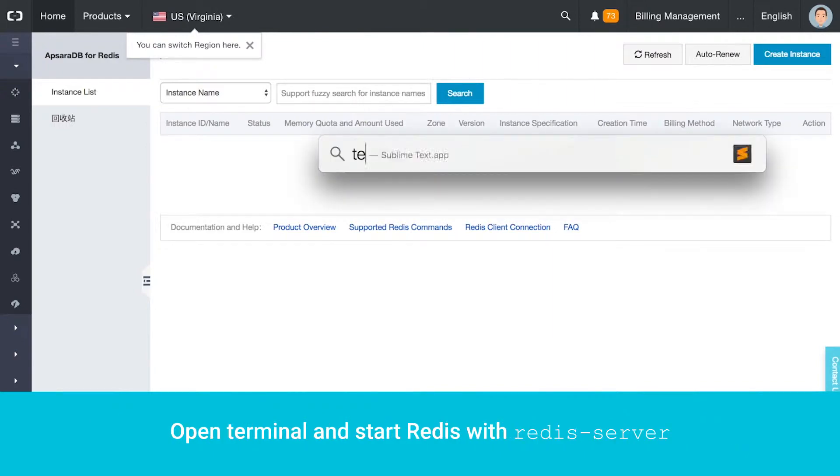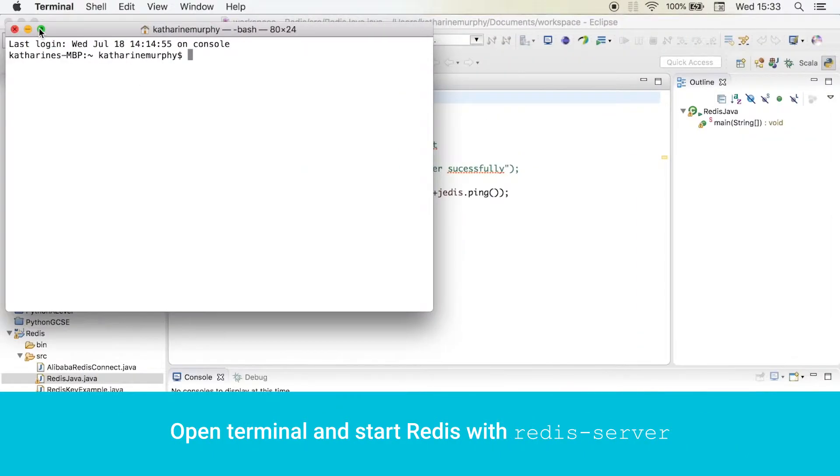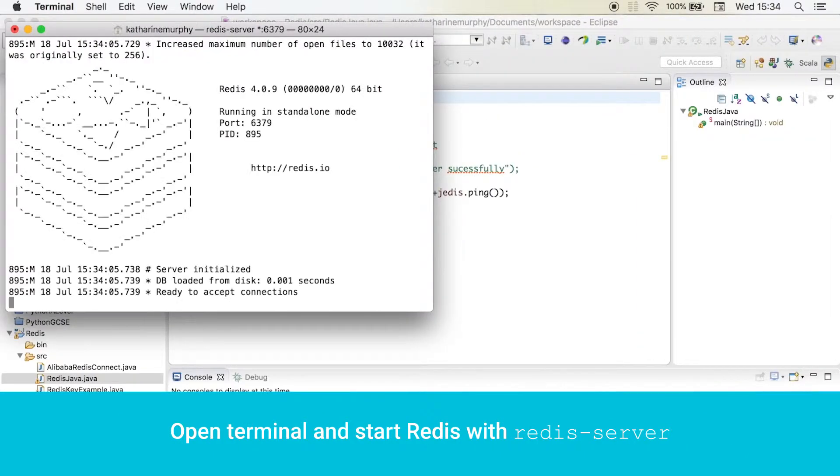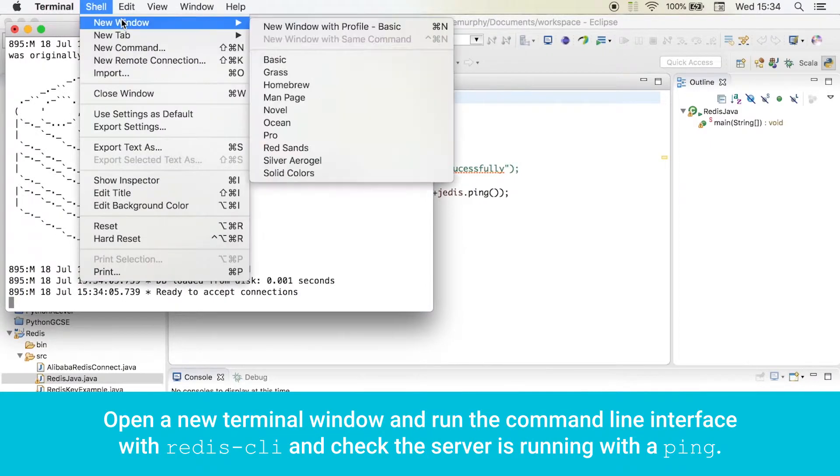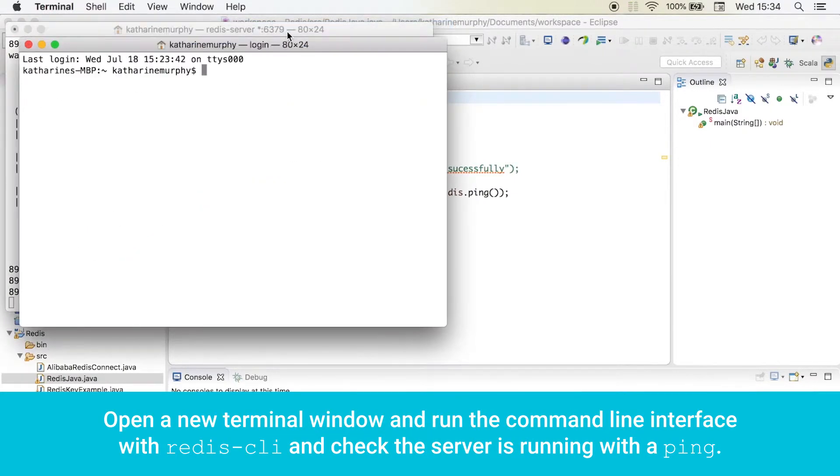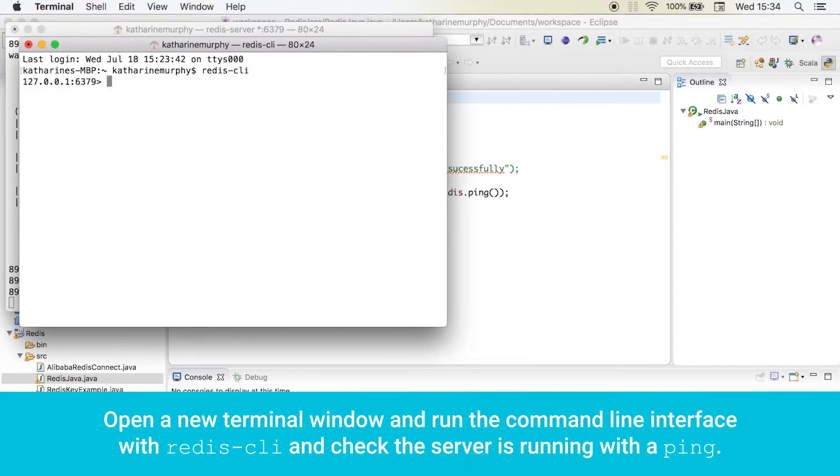Open Terminal and start Redis with redis-server. Open a new terminal window and run the command-line interface with redis-cli and check the server is running with a ping.